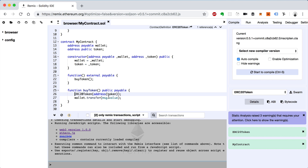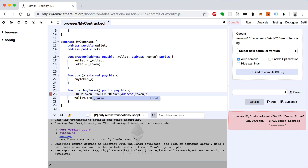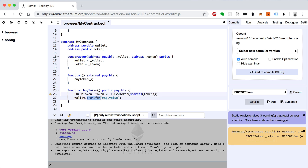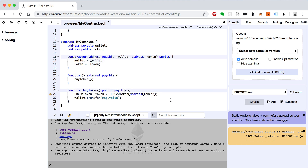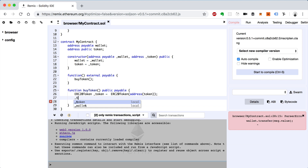I'll show you a couple of ways of doing this. The first is we can store this to a variable. When we declare variables in Solidity we must specify the type first, so the type is going to be ERC20Token contract. This is a local variable, not a state variable, so I'll pre-pend it with an underscore — just a convention. Now we can mint the token by saying token.mint().